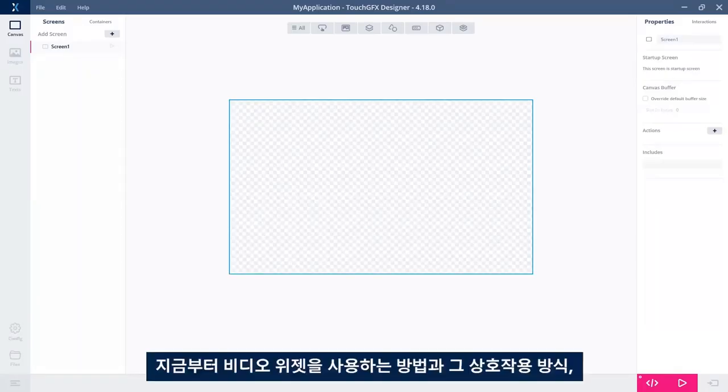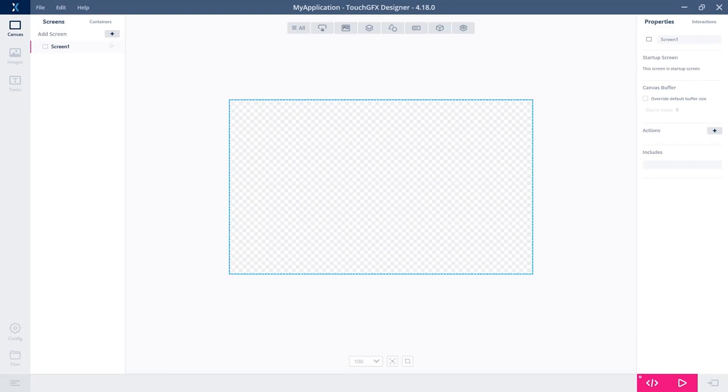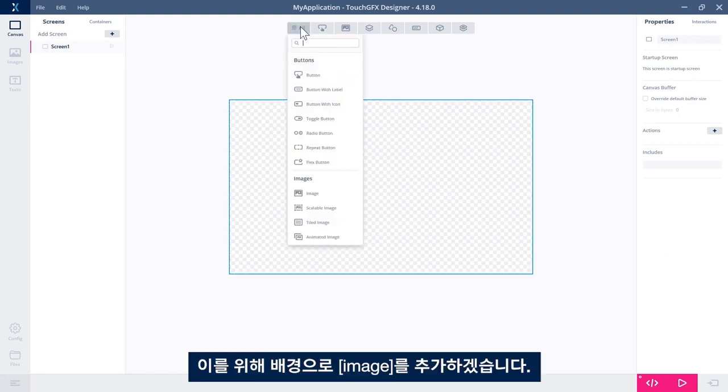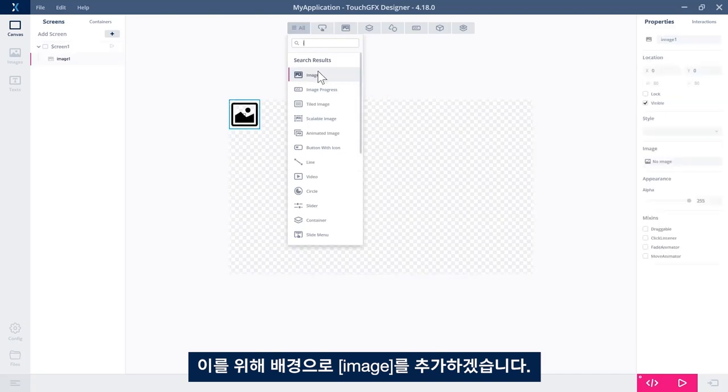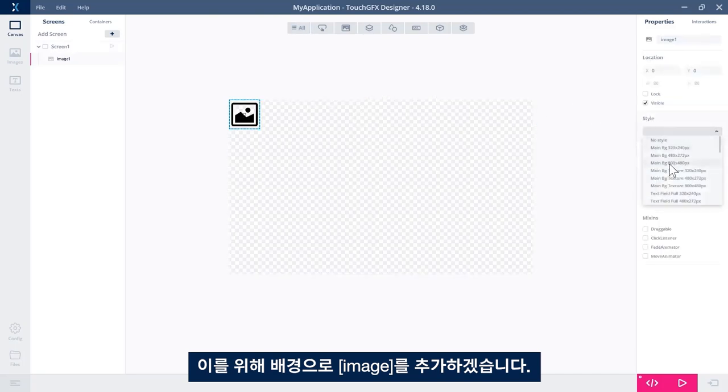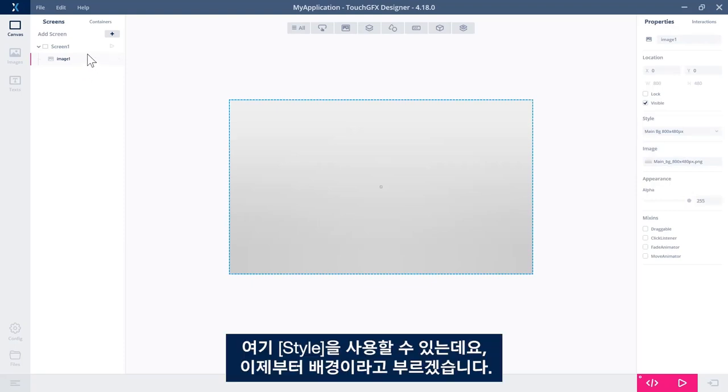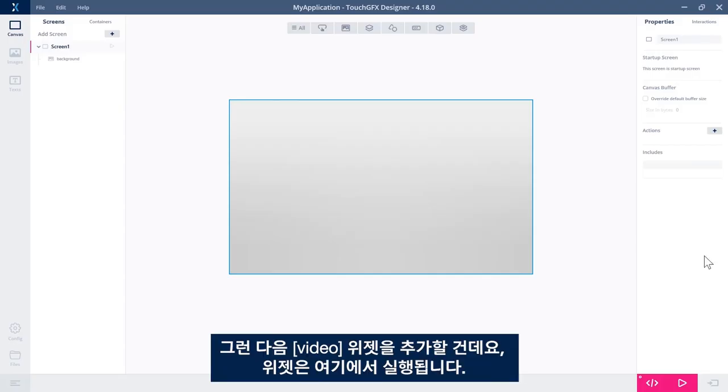What I'll show you is how to use the video widget, how to interact with it, and how to convert a video file into the right format to be used in TouchGFX. But first, let's build our screen. For that, I'll add an image as a background. Let's see, there's a style here we can use. Let's call it background.